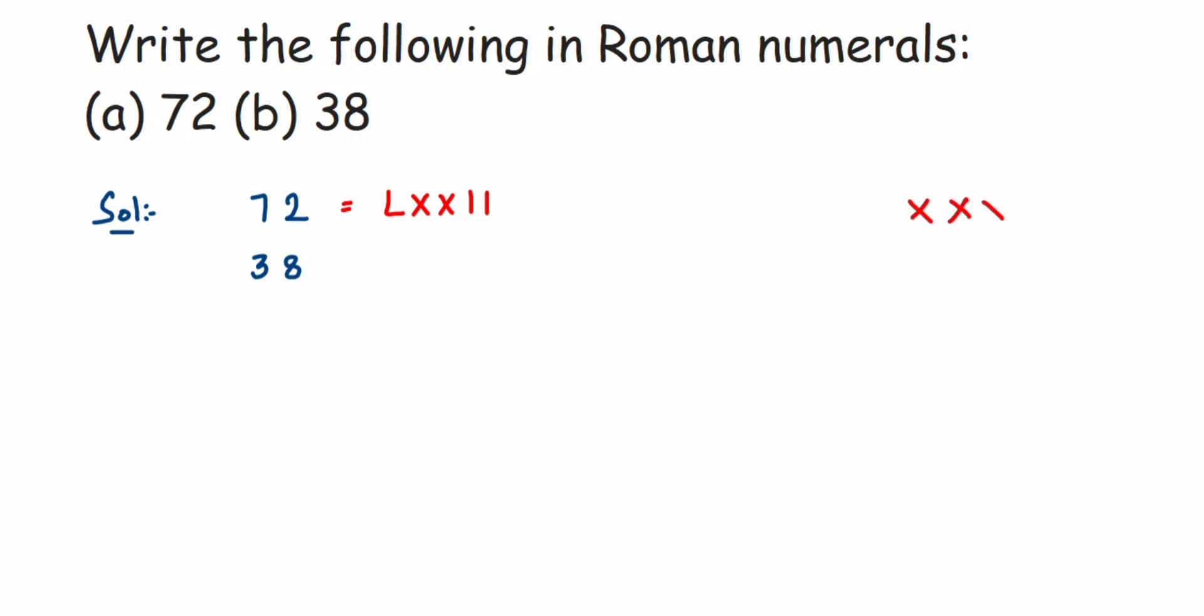And 8 is written as V and then three lines, so the answer will be XXXVIII. This was a simple question. I hope it's clear. In case you have any questions or doubts, you can drop a comment below. Thank you so much for watching.